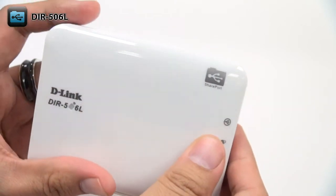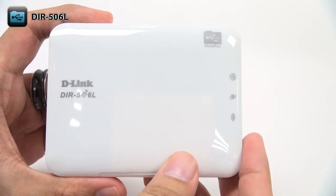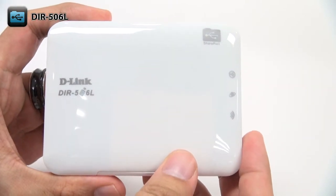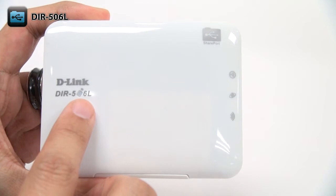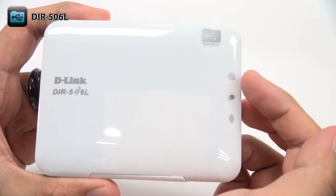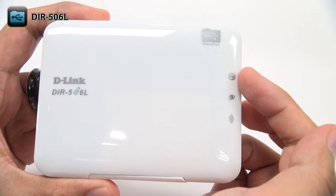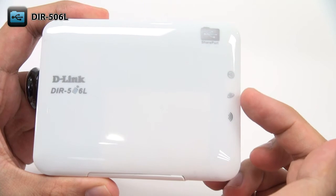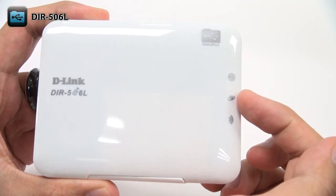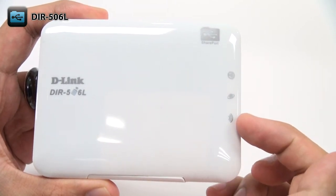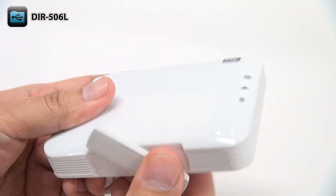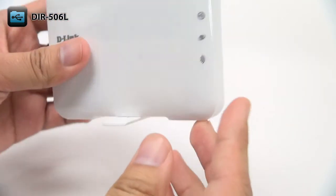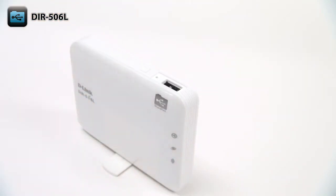On the front, there are several LEDs that show you the status of the DIR-506L. There's a power status LED, USB status LED, Ethernet status LED, and wireless network status LED. And on the bottom, there's a swivel stand that allows the DIR-506L to stand upright.